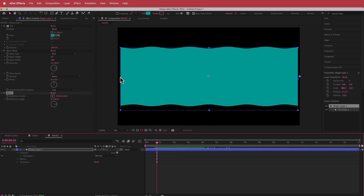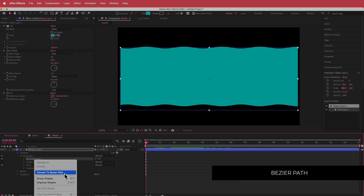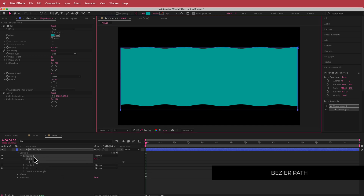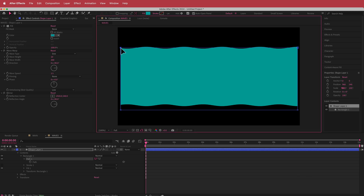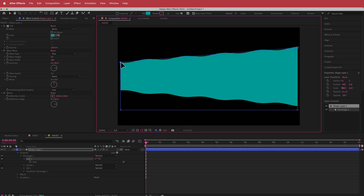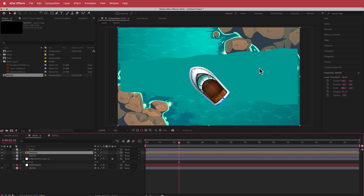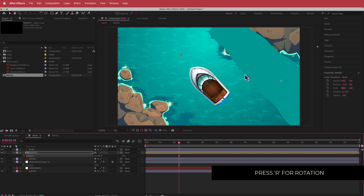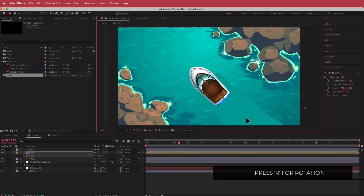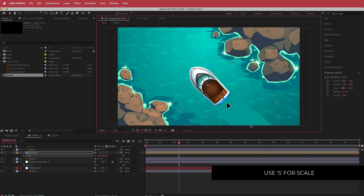Now we need to make this shape a bit smaller. I'll open up rectangle one path, right click, and convert to Bezier path. Once converted, select the path, hold Shift, click the top point, and drag it down until it's about the size of the boat. Once happy with that, go back to the main composition and drag the waves composition underneath the boat. Press R for rotation to line it up, then adjust the scale until it fits right underneath the boat.